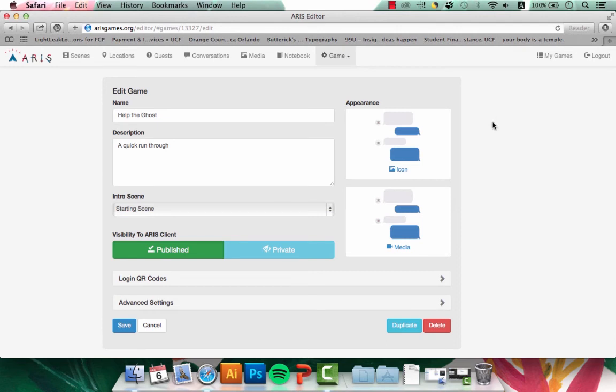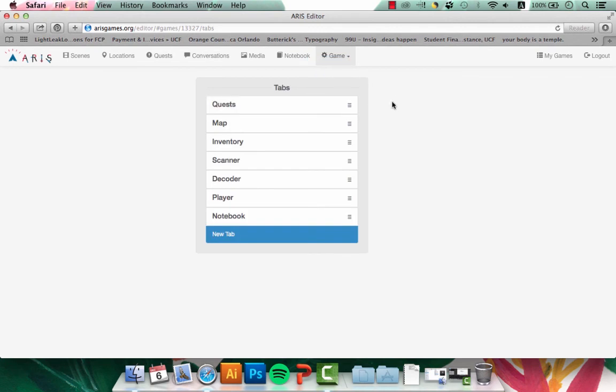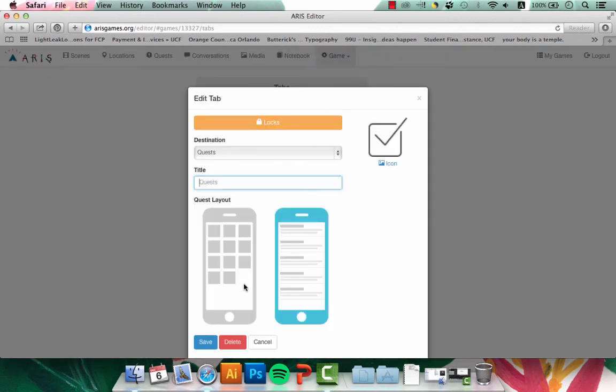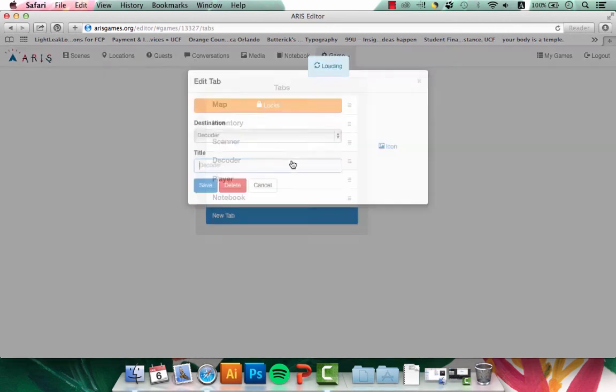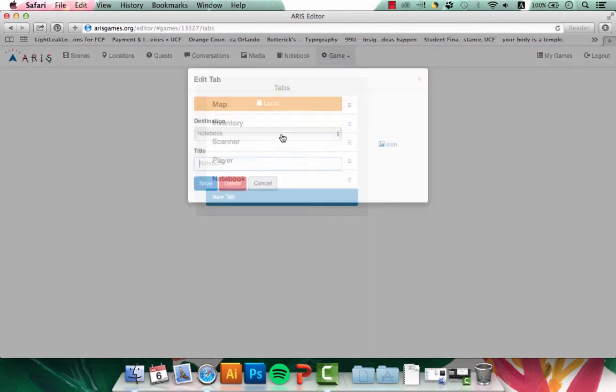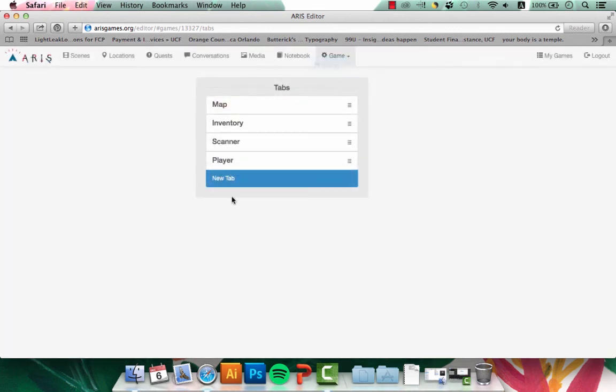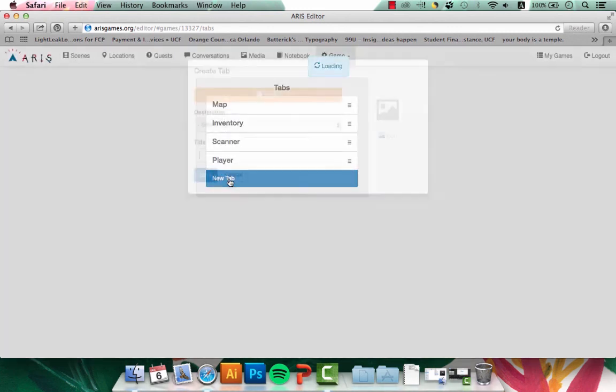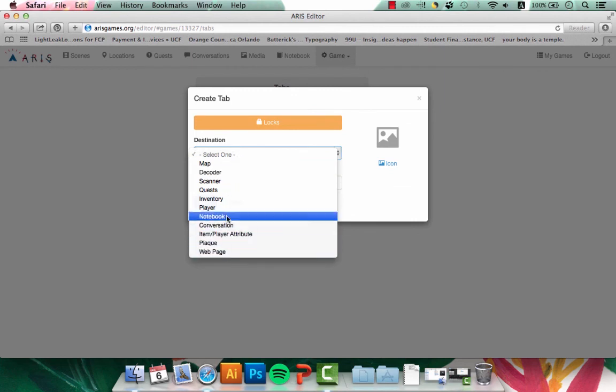I also want to get rid of a few tabs that show up on the user's end because I'm not using some of those tabs. So I'll go to the game settings and click on tabs. I'm not using quests, so I'll go ahead and click on quests and click delete. And I'll also delete the decoder and the notebook. You can easily add these back in by clicking new tab and selecting one of these items.